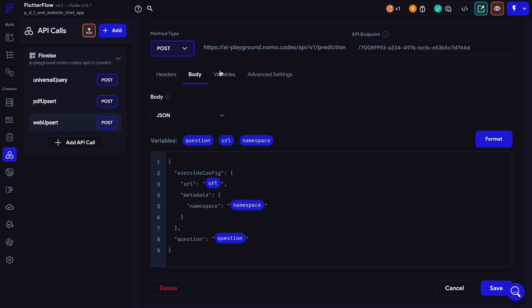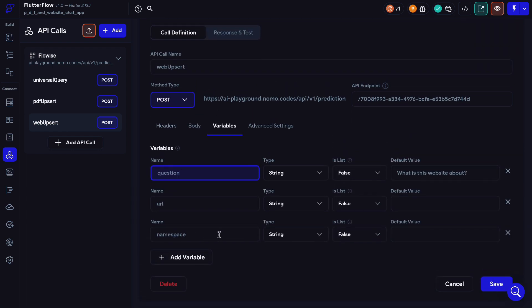Namespace is basically the part of the metadata we're going to send as a way to filter and label our embeddings in our vector database, so that when we later query them, we can use this namespace to search for only the relevant embeddings. If you've worked with Pinecone before, you know namespace is actually a feature offered by Pinecone but it's a paid feature — I think it costs around 70 dollars. But with this same setup you can achieve the same result for free. That's why I named this variable namespace, because semantically they mean the same thing and are used to achieve the same functionality.